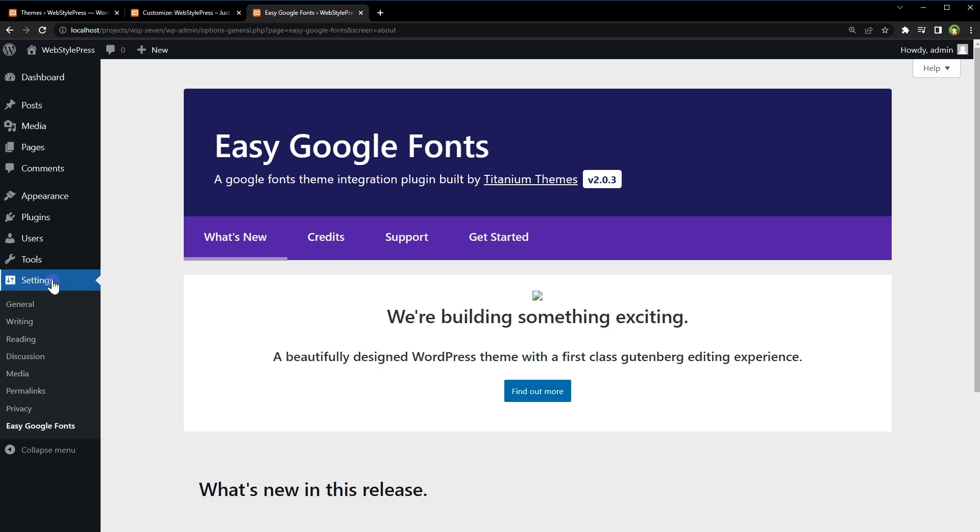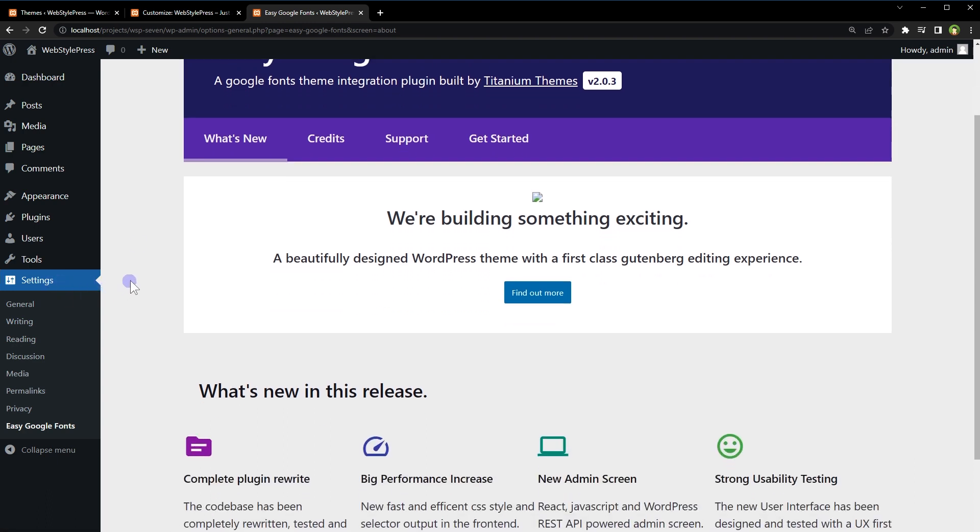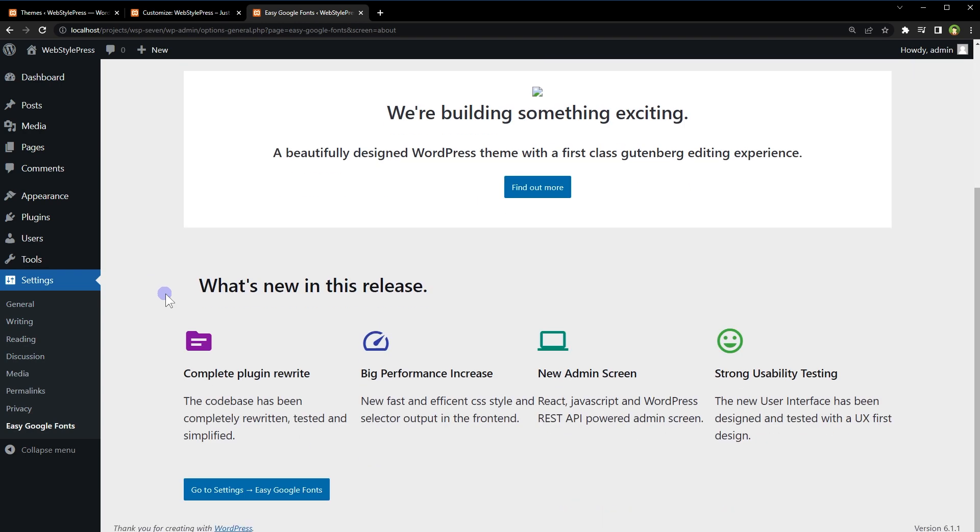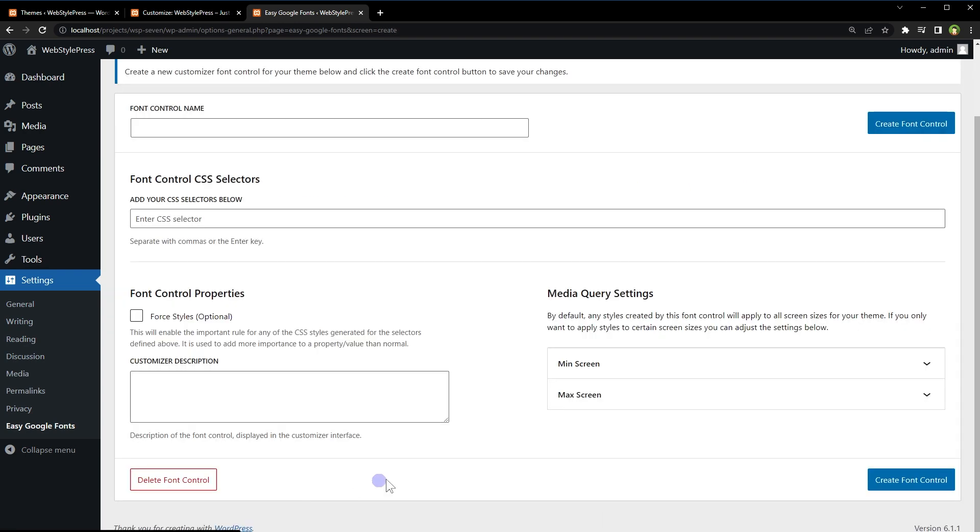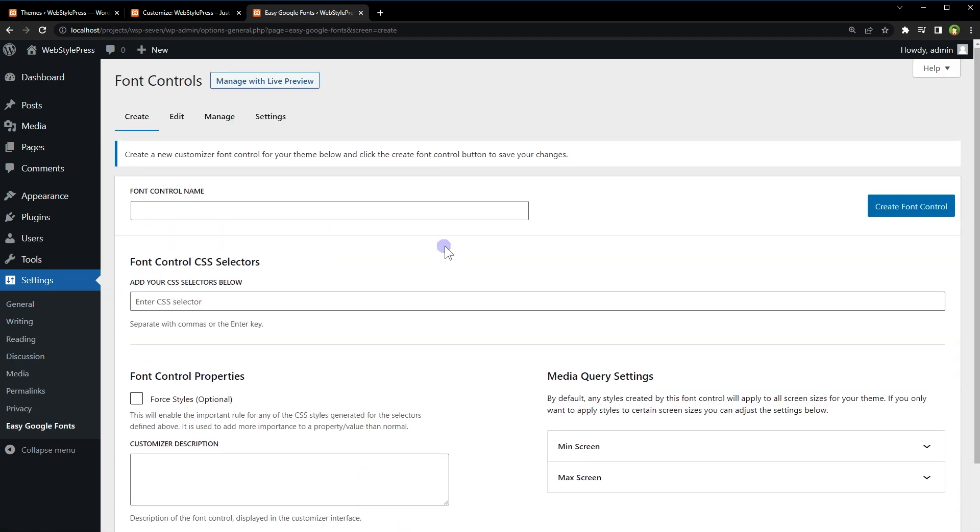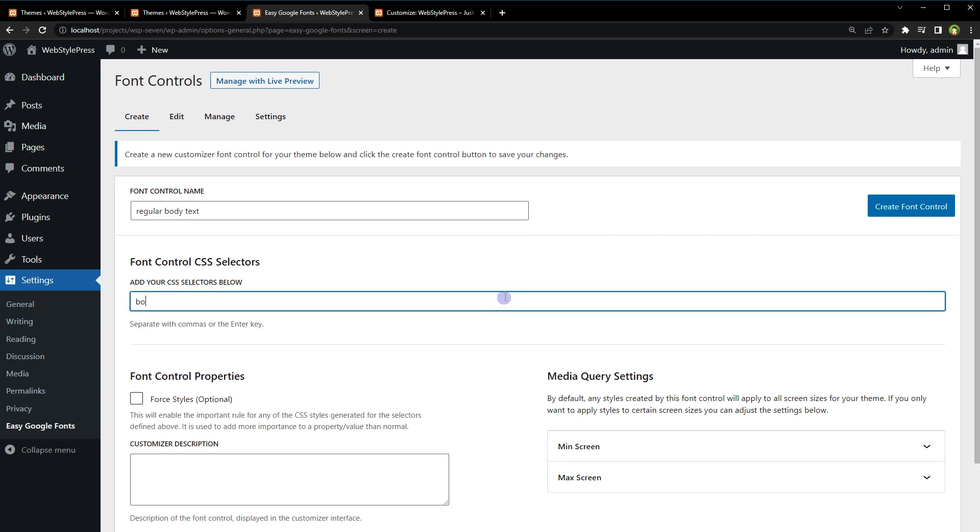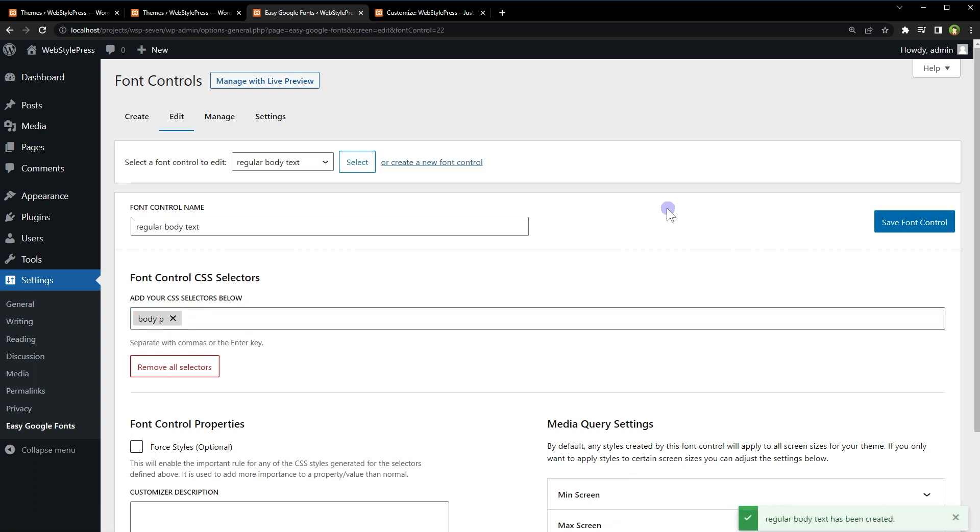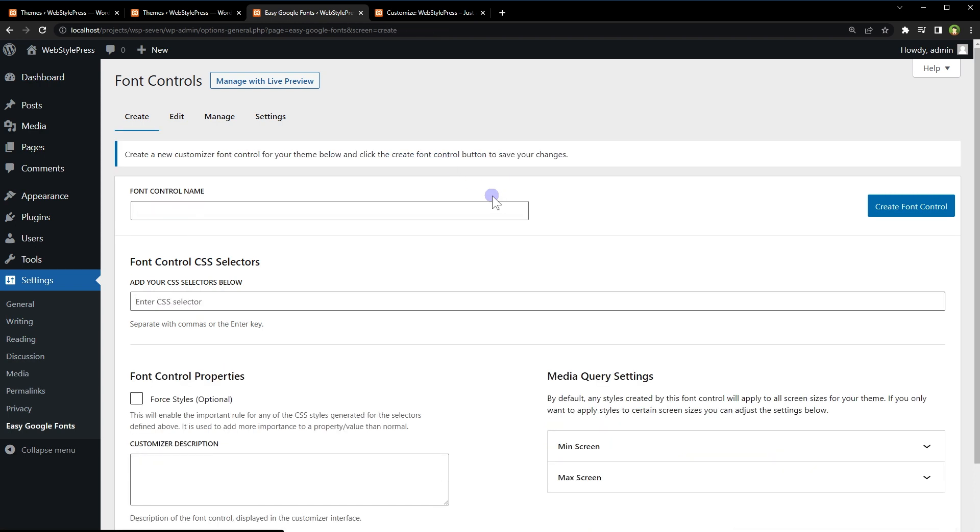Go to plugin settings. It's Easy Google Fonts under Settings menu. And click Add. Go to Settings, Easy Google Fonts. And here you can define custom font controls. Name it and add CSS selectors. Create font control. Create a new font control: Headings. Create font control.